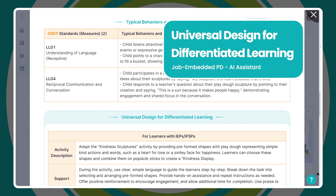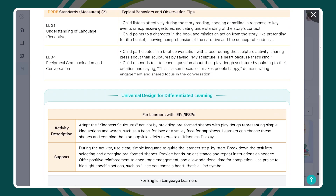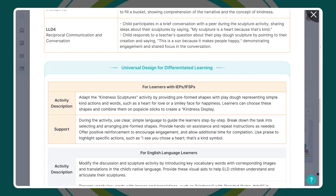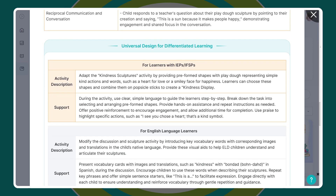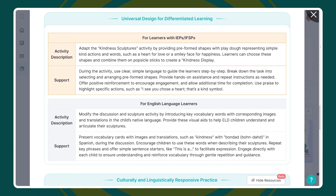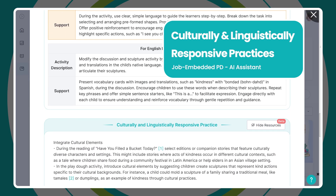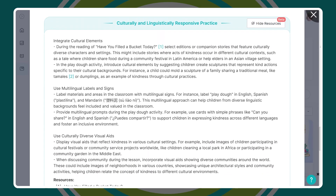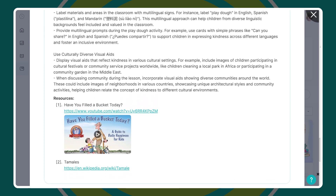Universal design strategies are built right in to support IEPs and English learners — no extra work required. This helps create inclusive classrooms where all children can access and engage with the learning equally. And once the lesson plan is adapted to your classroom, Learning Genie continues to support each child's unique needs, providing individualized strategies and scaffolds as needed. You'll also find culturally and linguistically responsive practices, helping teachers connect lessons to students' real lives.